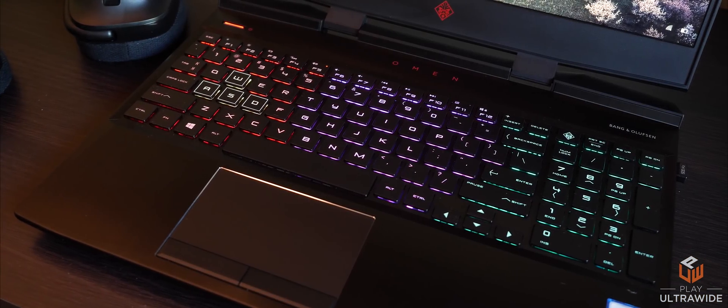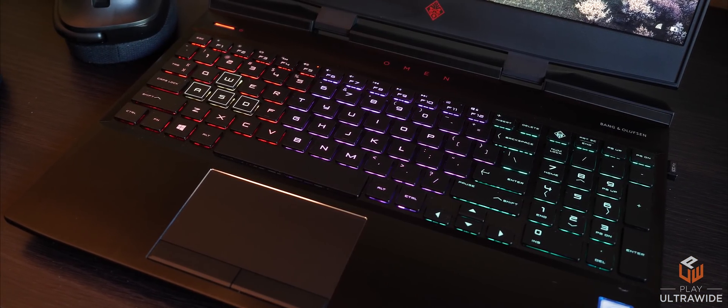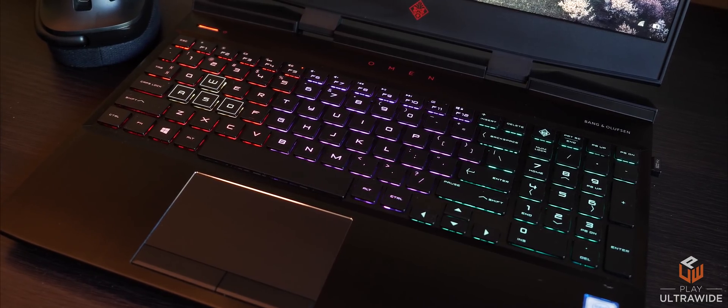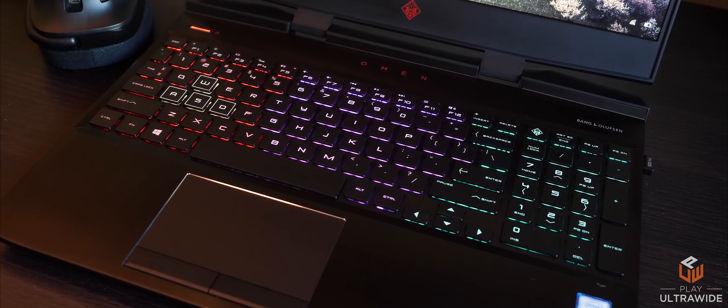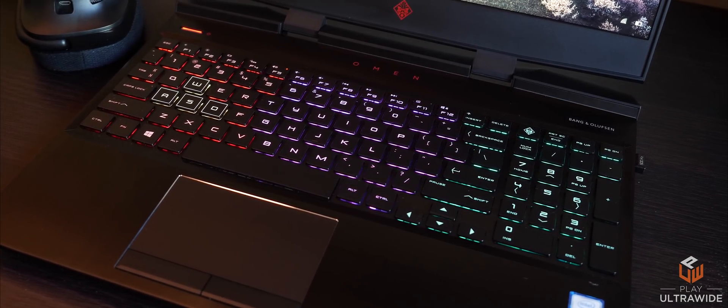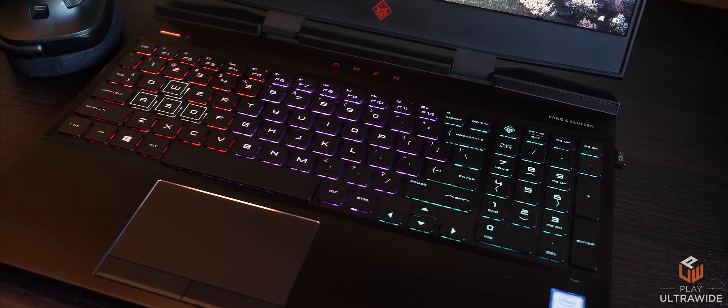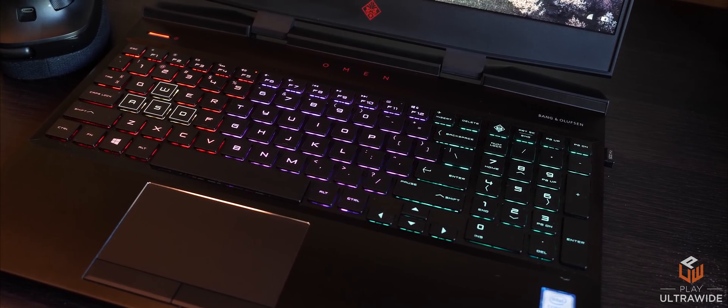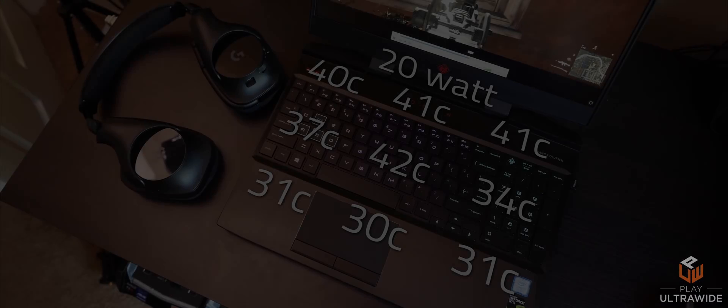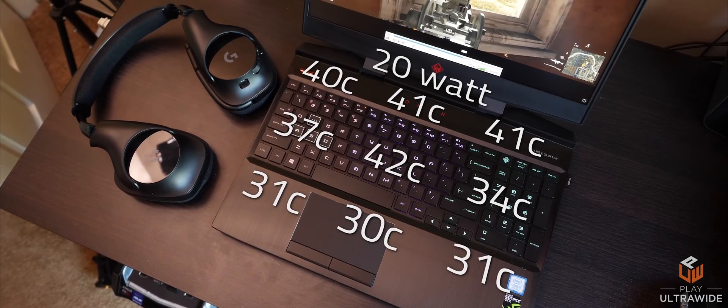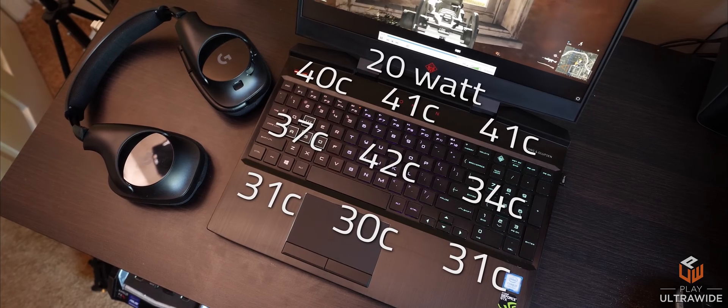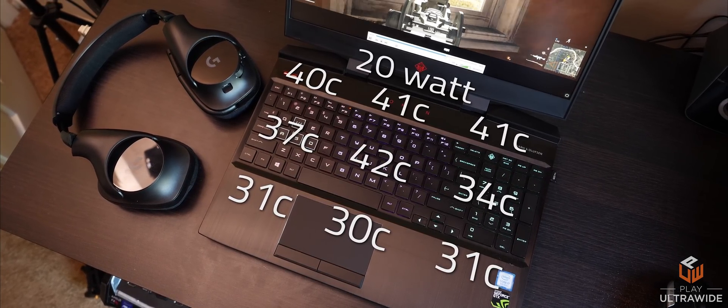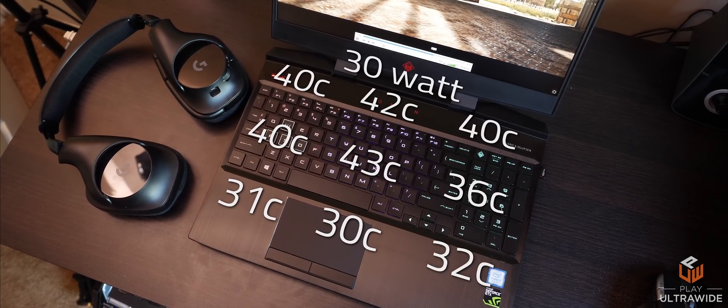I used an infrared sensor to measure the temperatures on the keyboard and palm rest. At 20 watts, everything seems to be normal as what you would expect from a gaming laptop, but at 30 watts is when things start to get hot. 40 to 42C in the middle of the chassis, steady low 30s at the palm rest.